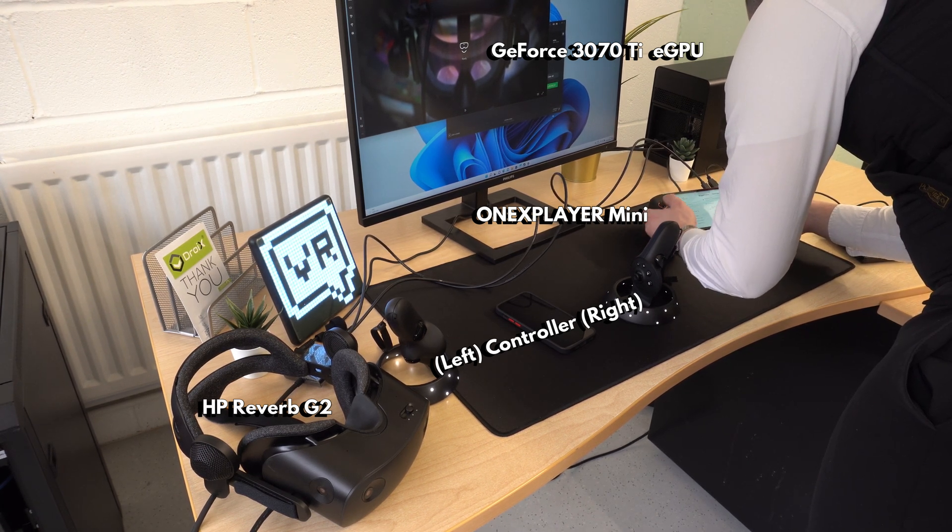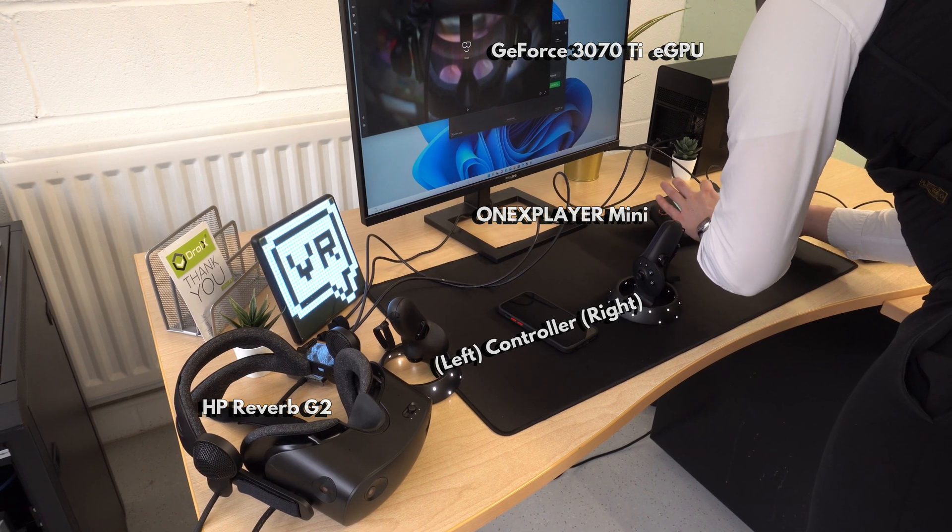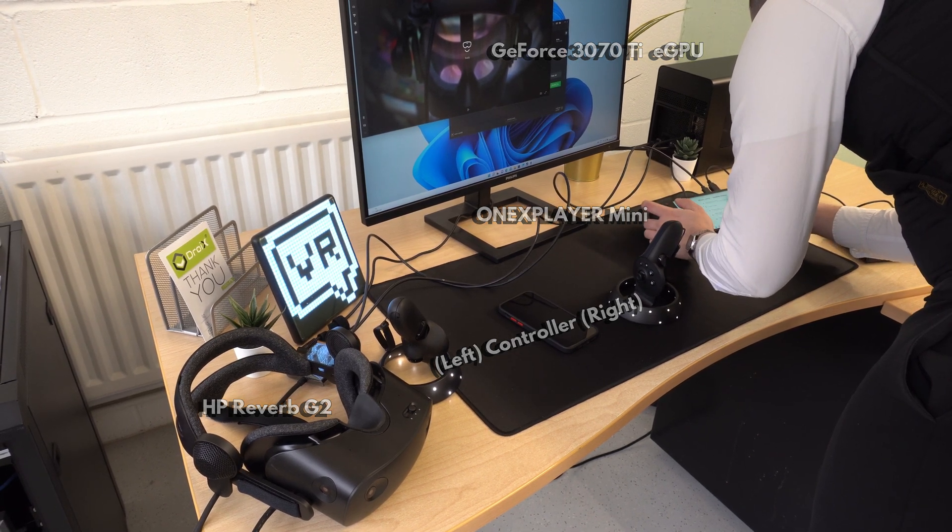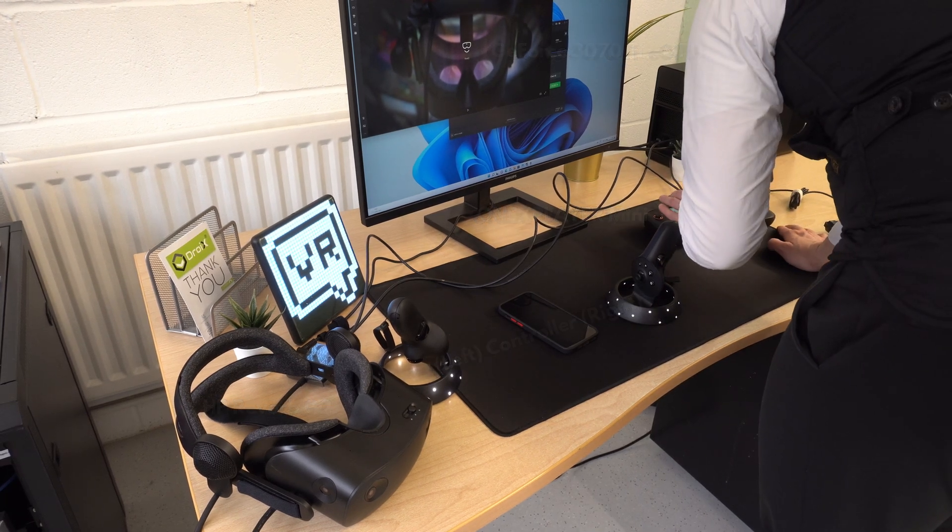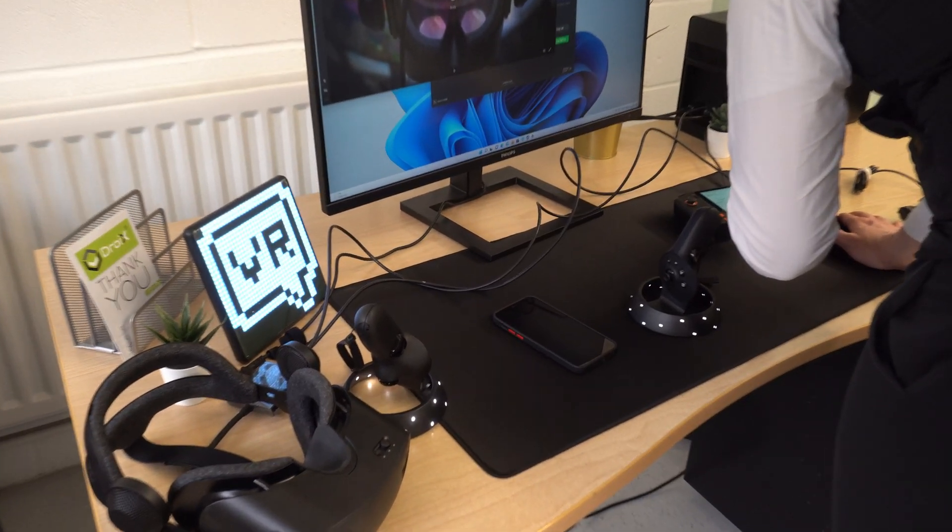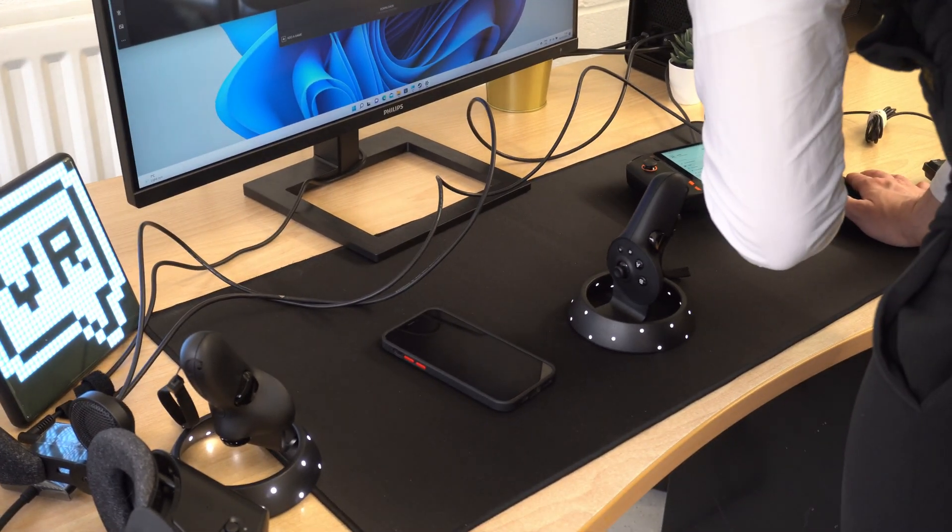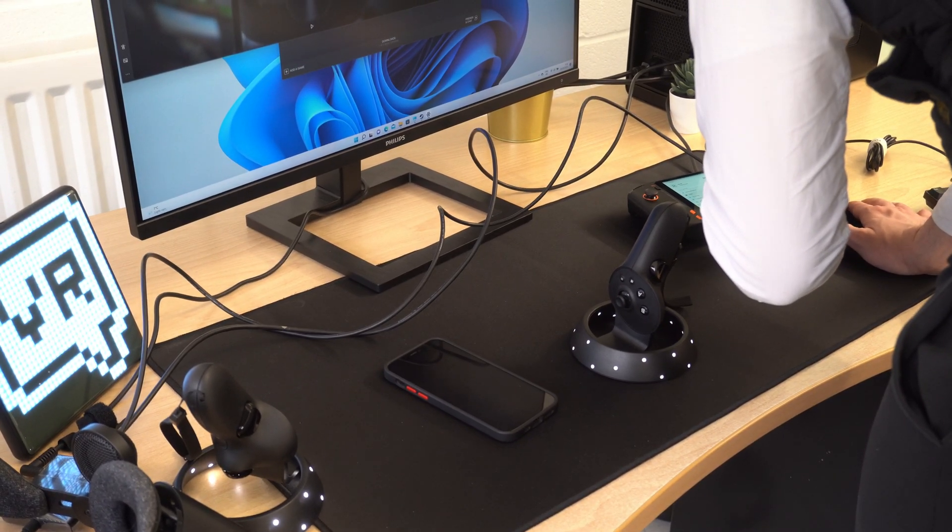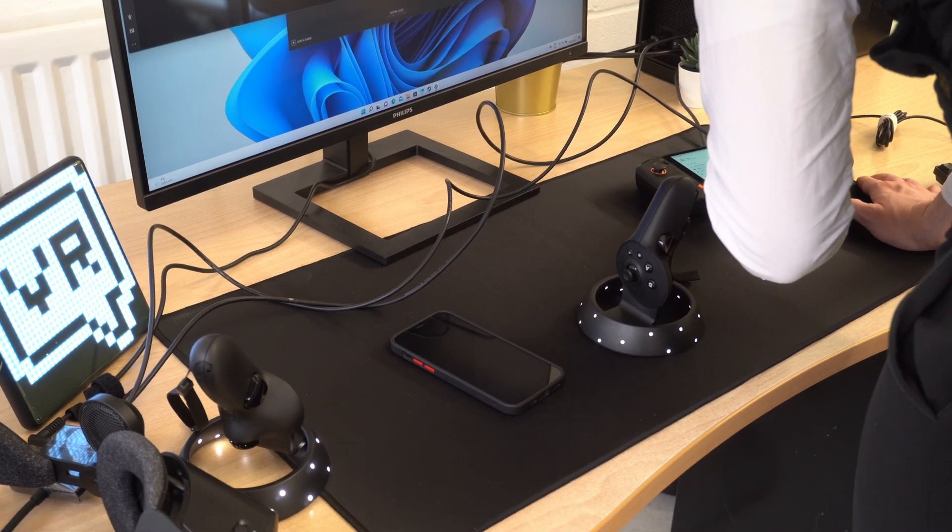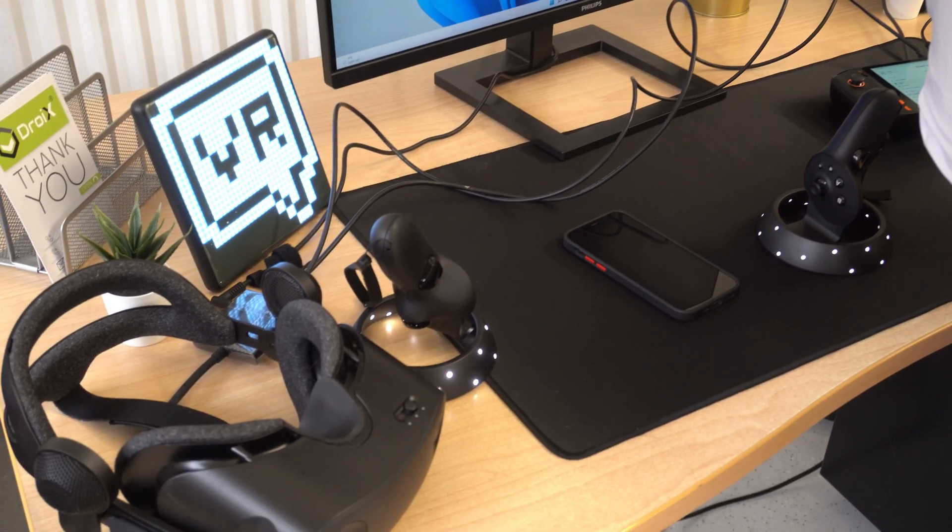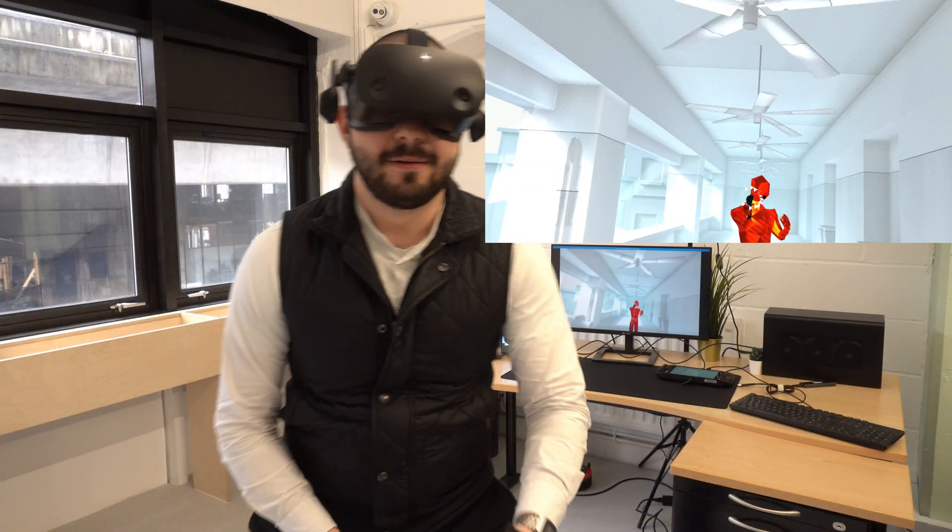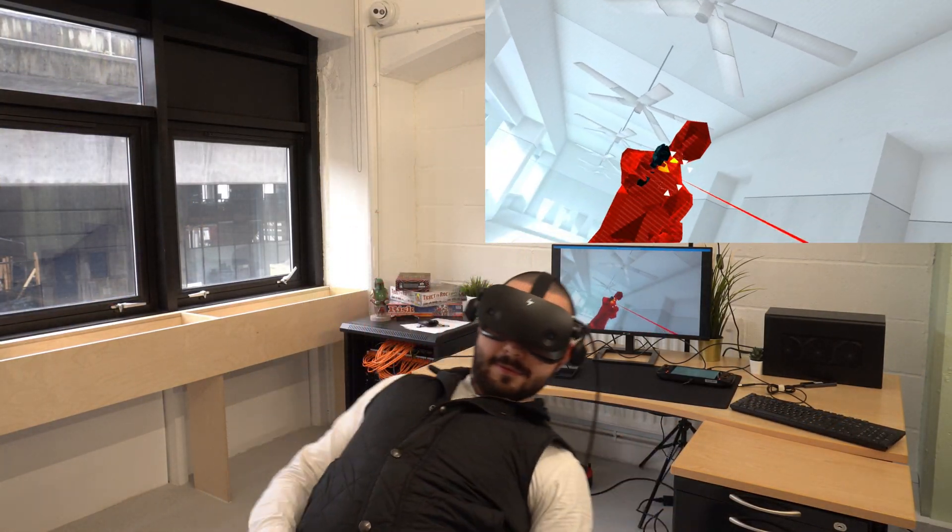The eGPU is connected to a One X Player Mini. While it is possible to run some VR games using the integrated GPU, in this video we are using the eGPU as we were waiting on an adapter which did not arrive in time. If you want to see another video using the iGPU, let us know in the comments and we will make a more in-depth video. We are starting off with Super Hot VR, which is great fun to play.